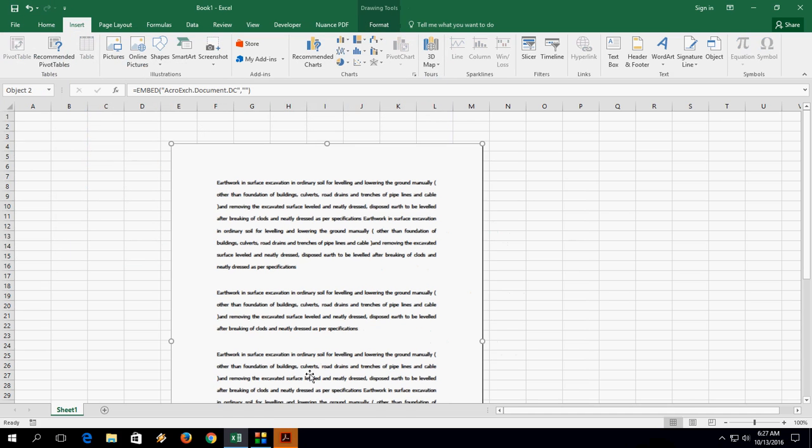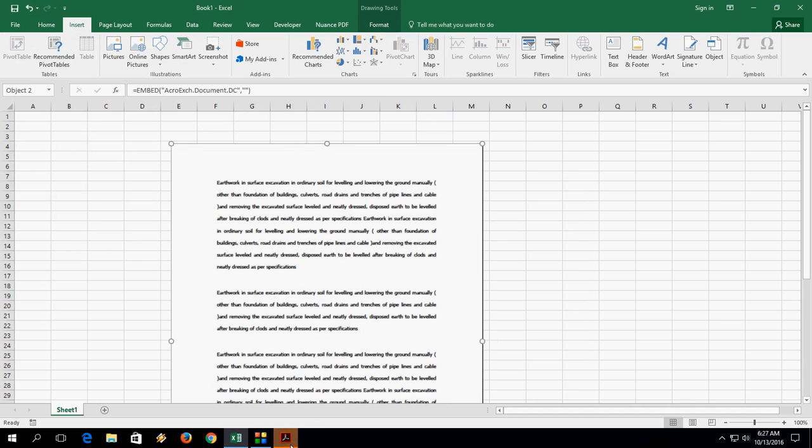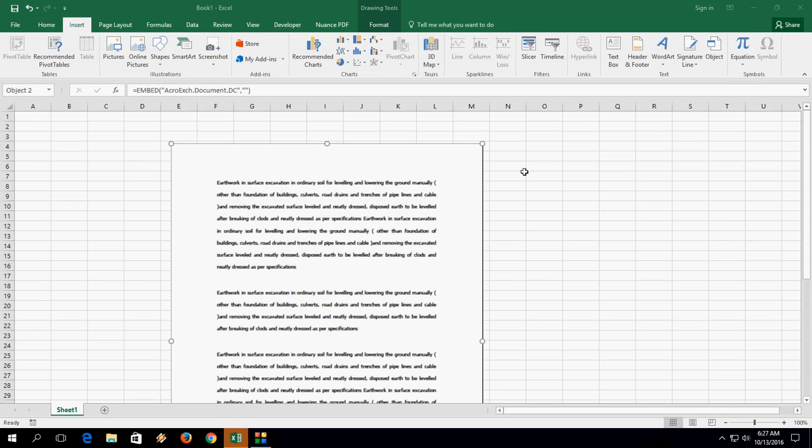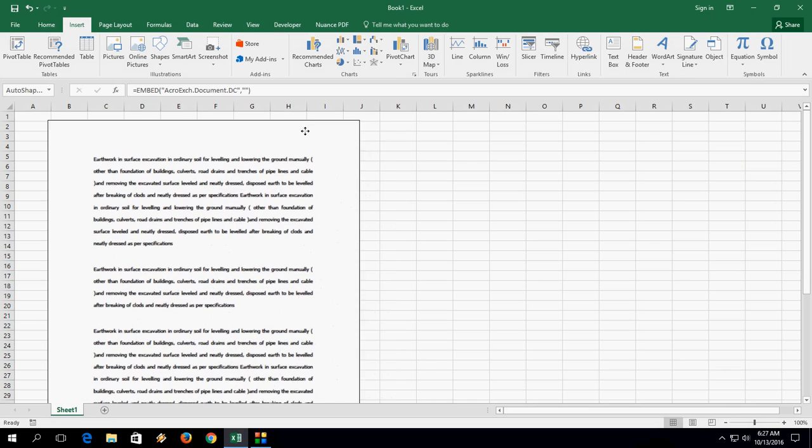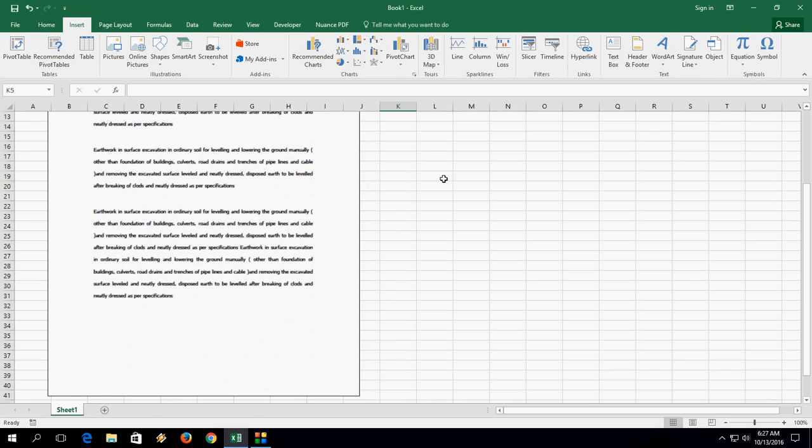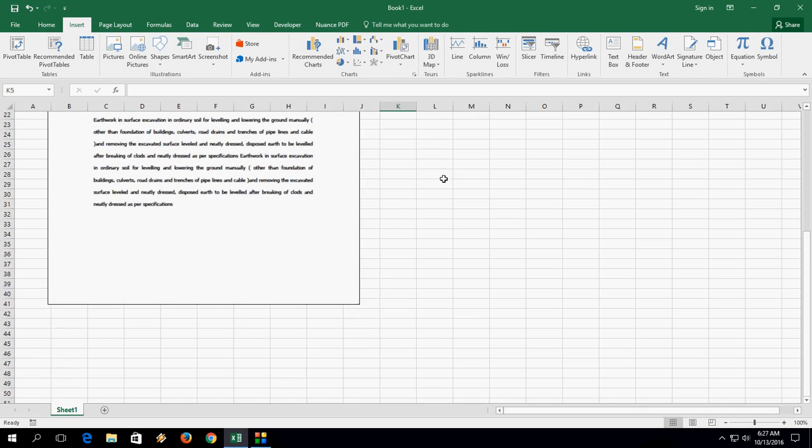So first time it will open in PDF format. So just close this. And now the PDF file is added to my Excel sheet.